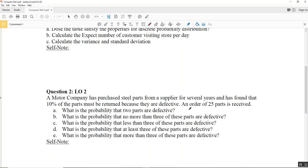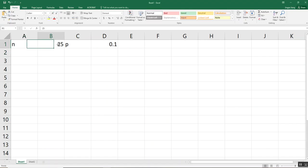We have another parameter: the number of identical trials. Reading the paragraph, an order of 25 parts is received, so the number of identical trials N equals 25. After identifying these two values, we can type them into Excel: N equals 25 and P equals 0.1. Make sure you always convert your percentage to decimal form, because Excel will have trouble reading percentages when you are working on probabilities.